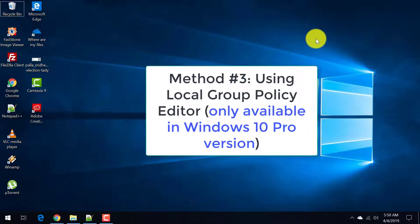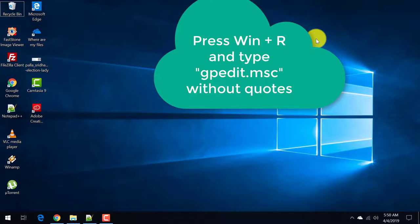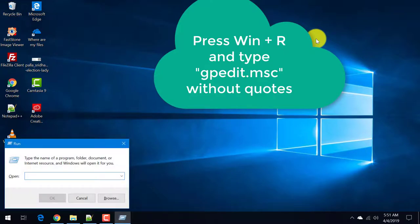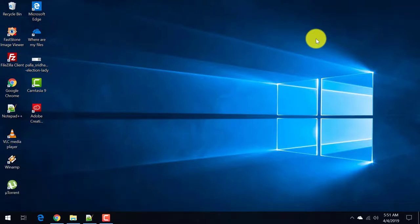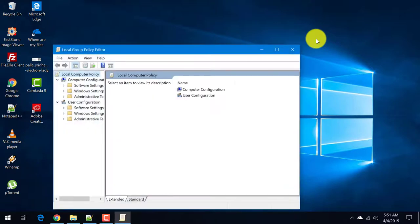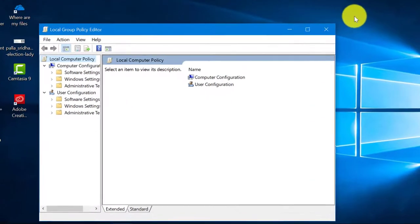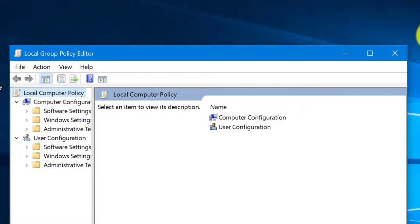Now let's see another method using the group policy editor. Press the Windows plus R key and type gpedit.msc. This will open the local group policy editor in the pro version.